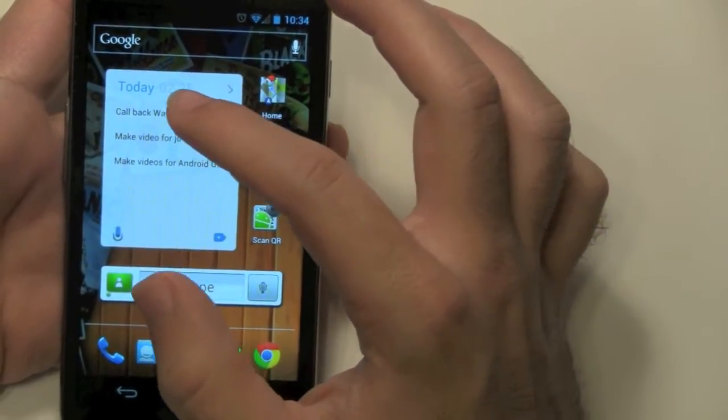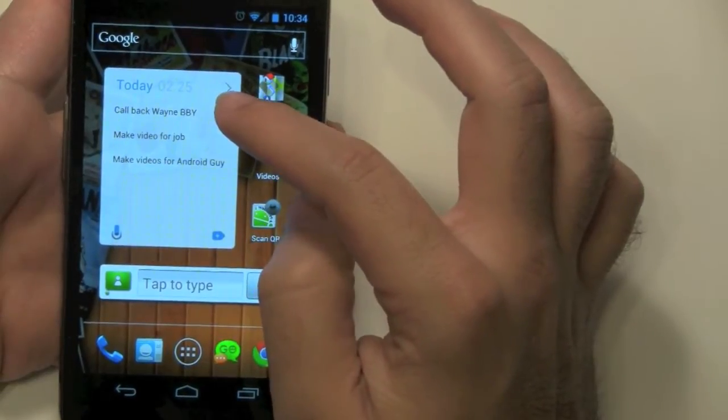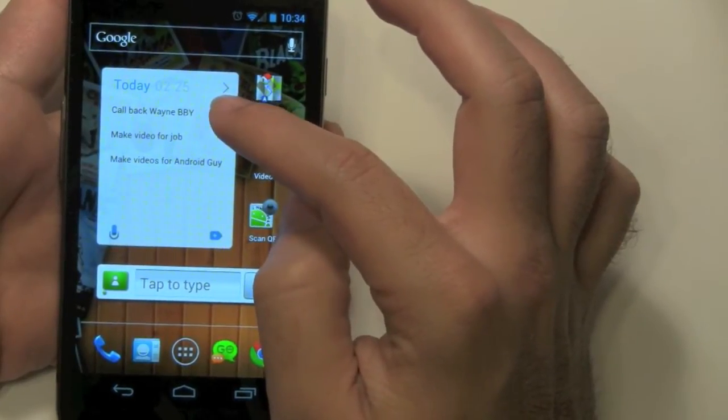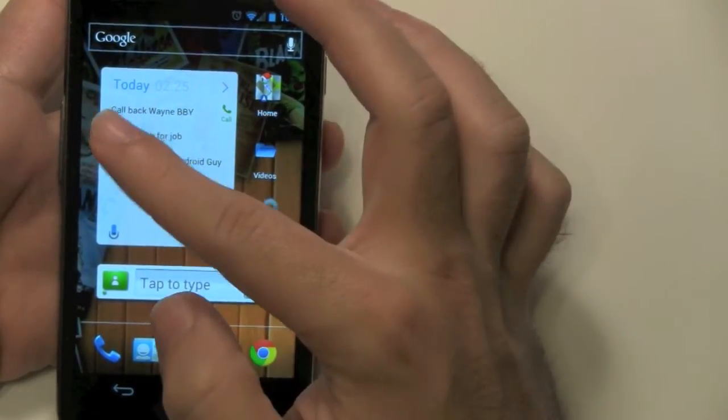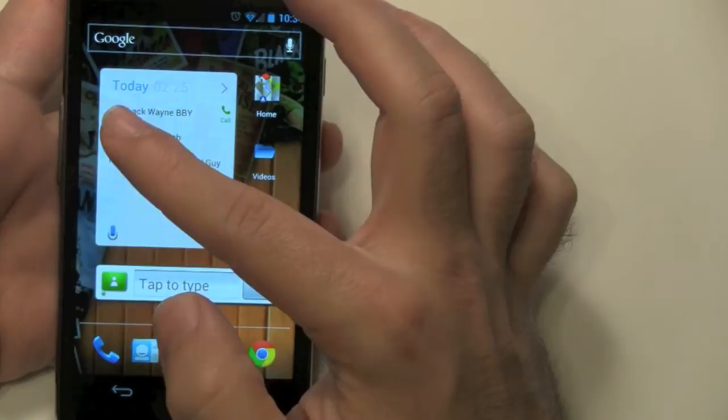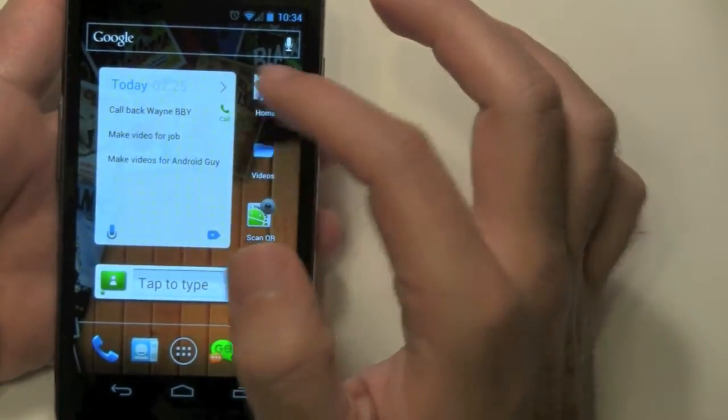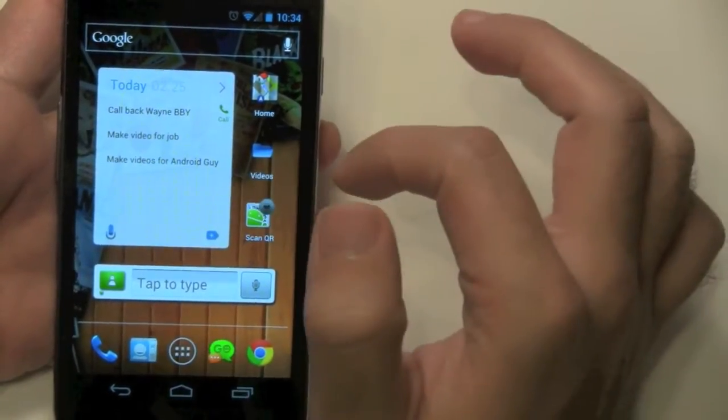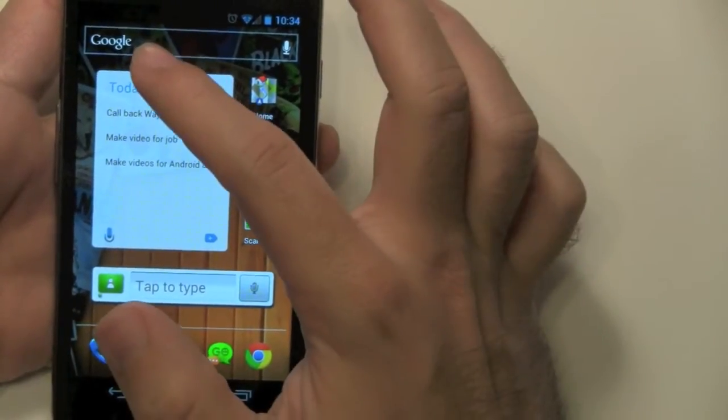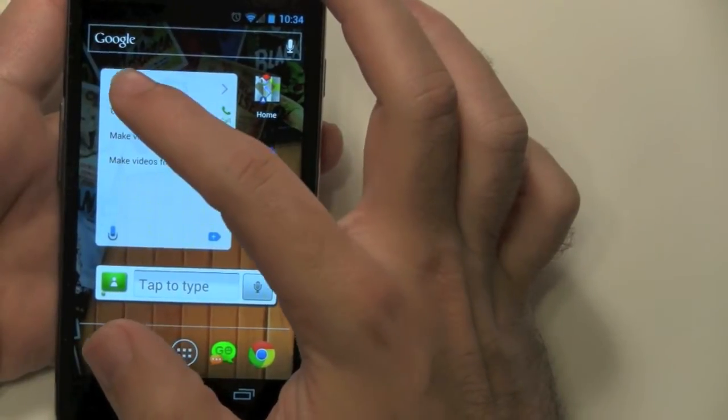Also, when someone calls you, you can even call them right back and have it set to do later, and you can even have it set to do an hour later, custom, or tomorrow. And it'll notify you with a reminder.